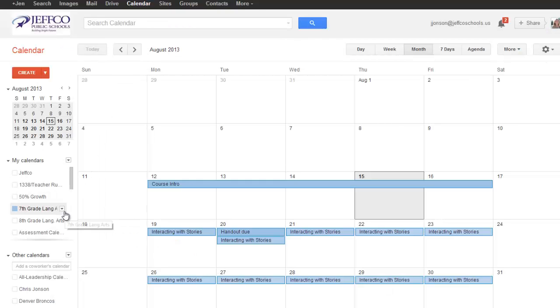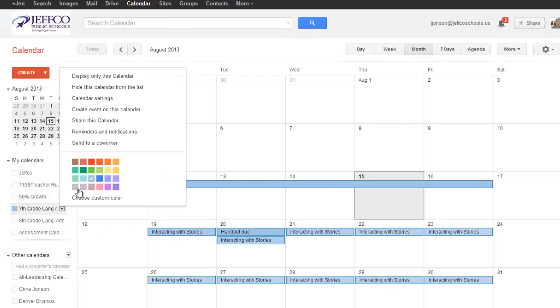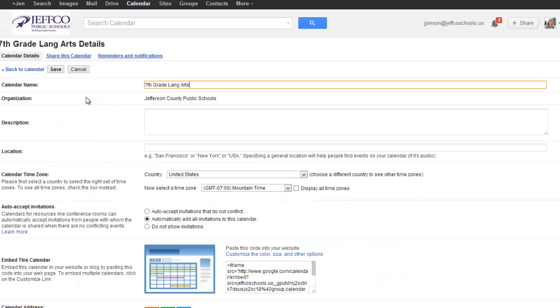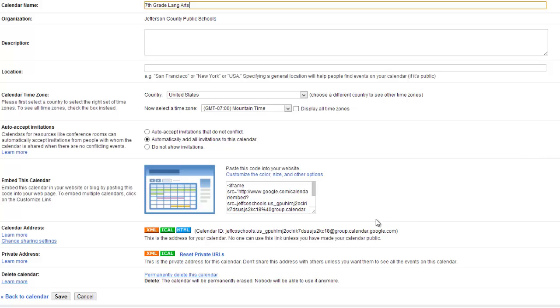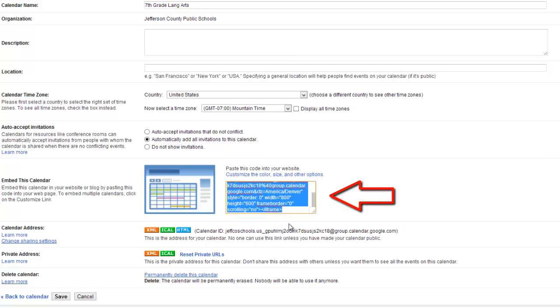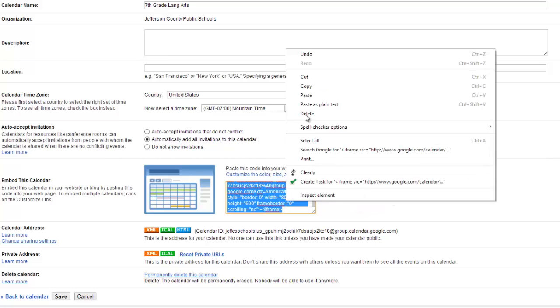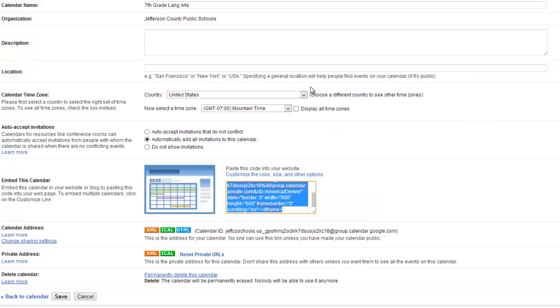This time, use the drop-down menu next to your calendar's name and choose Calendar Settings. Scroll down to the area where it says Embed the Calendar and copy the code you see. Make sure you copy all of it. Now go back to Schoology.